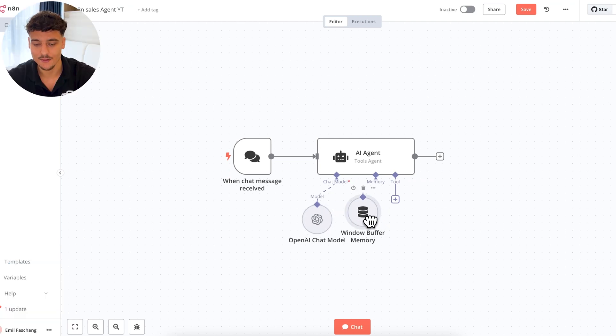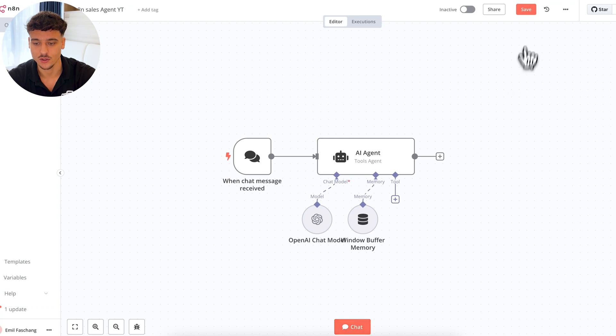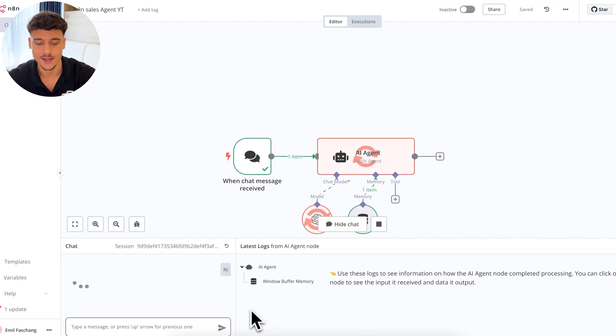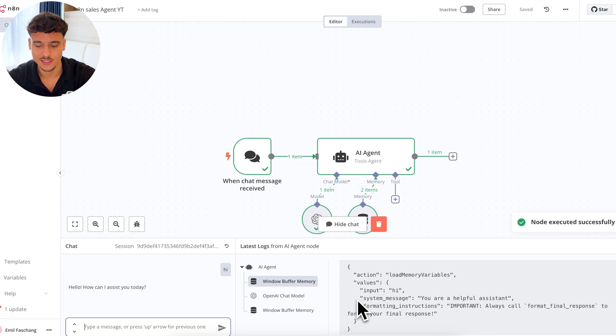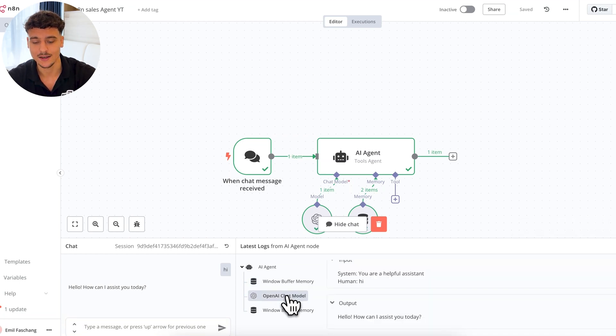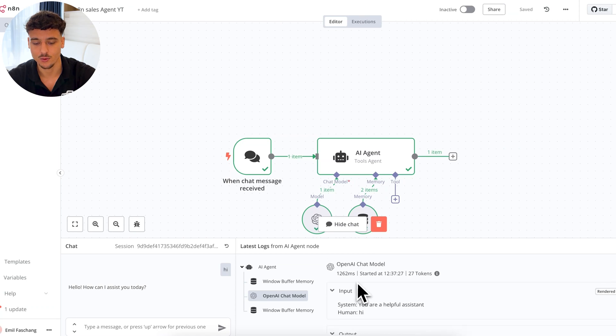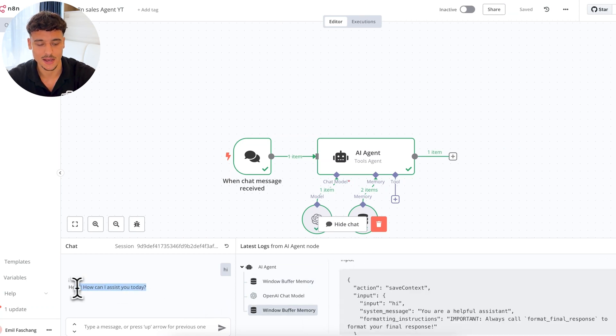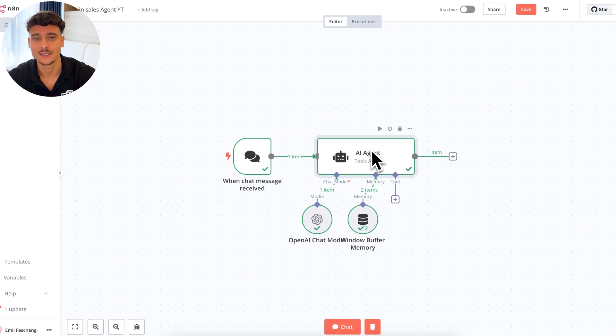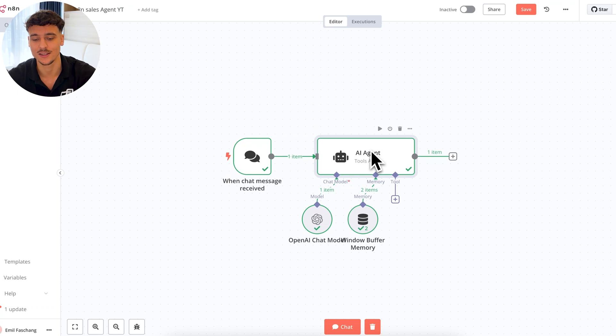Now that we already have all of this set up, we basically have everything we need in order to talk to the model. So if we just simply click on save, and we click on chat, we can say hi. And as you can see, we can actually see what is happening down here. So it used the memory to retrieve any conversation data. It then sent the request to OpenAI, and it saved the output inside the memory, and it replied back with hello, how can I assist you today? So now that we've actually set up the framework for this AI agent, all we need to do is set up the prompt so that the AI agent actually turns into an AI sales agent and knows exactly what to do.